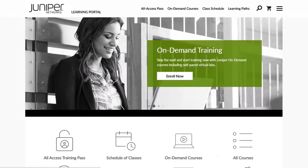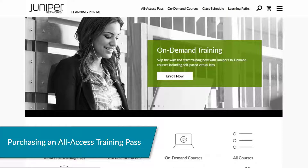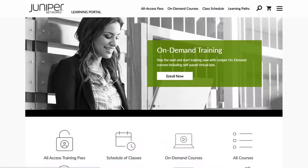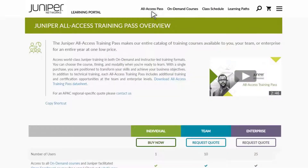Now that you are registered in the Learning Portal and you are logged in, let's look at purchasing and using an All Access Training Pass. The rest of the instructions in this presentation assume you are logged into the Learning Portal. Click All Access Pass from the top menu. If you wanted to purchase a team or enterprise All Access Pass, you would click one of the Request Quote buttons. For an individual All Access Training Pass, click the Buy Now button.